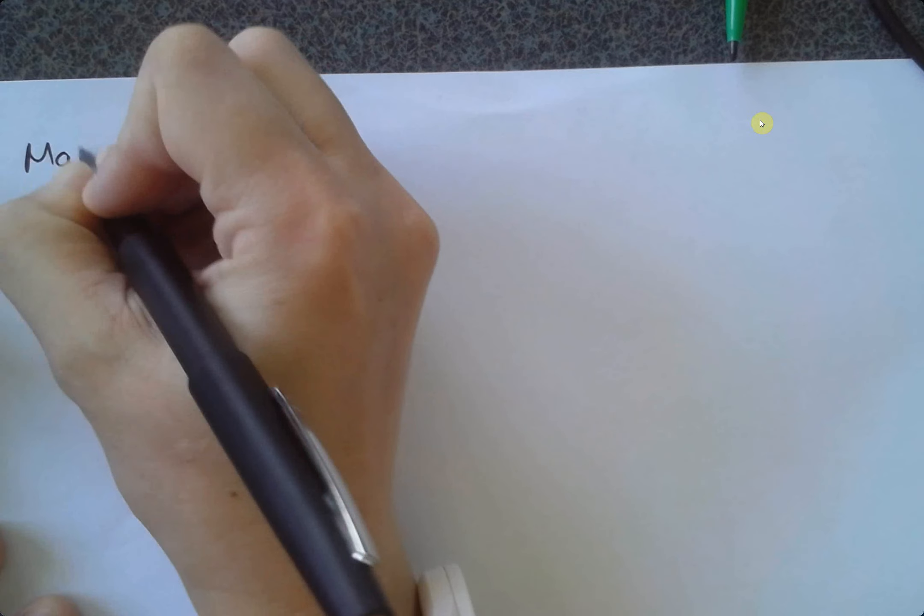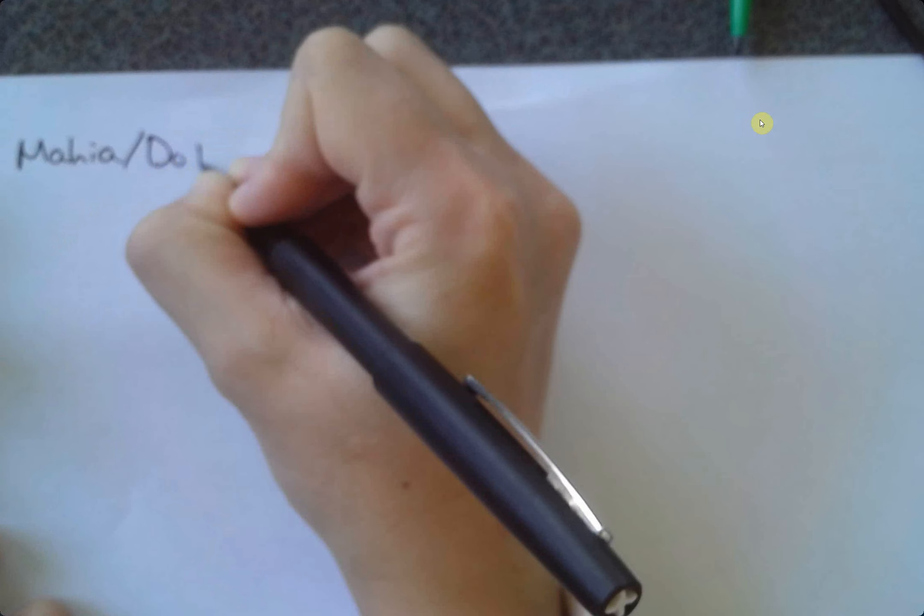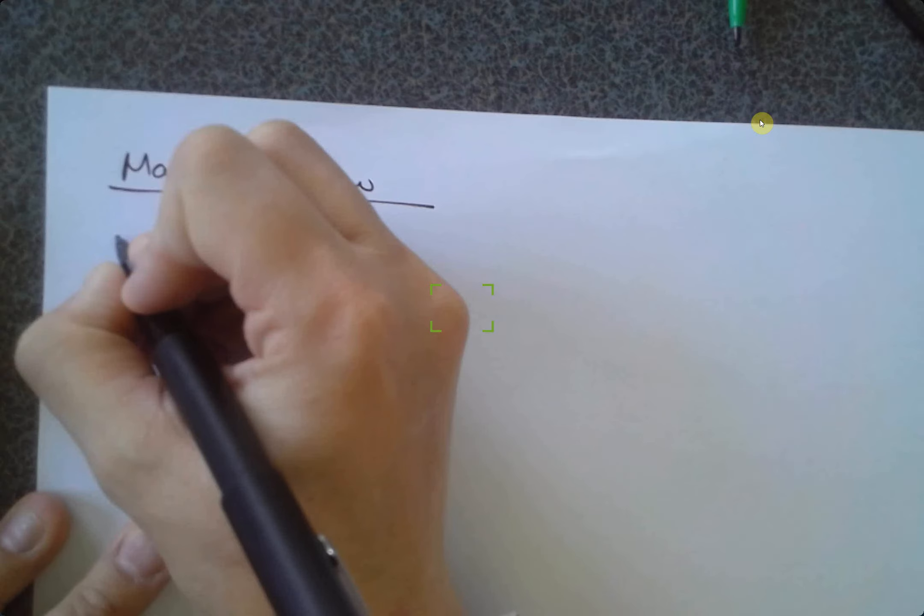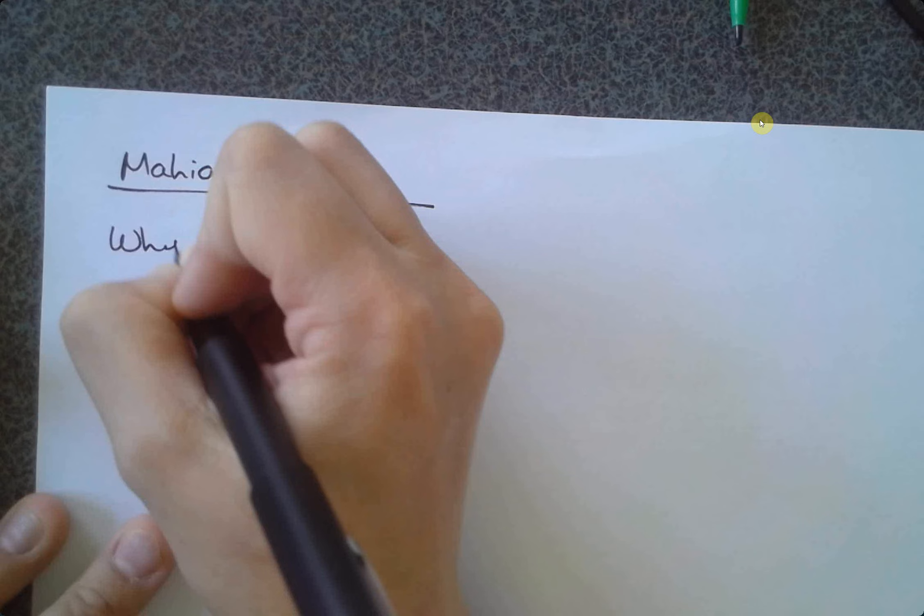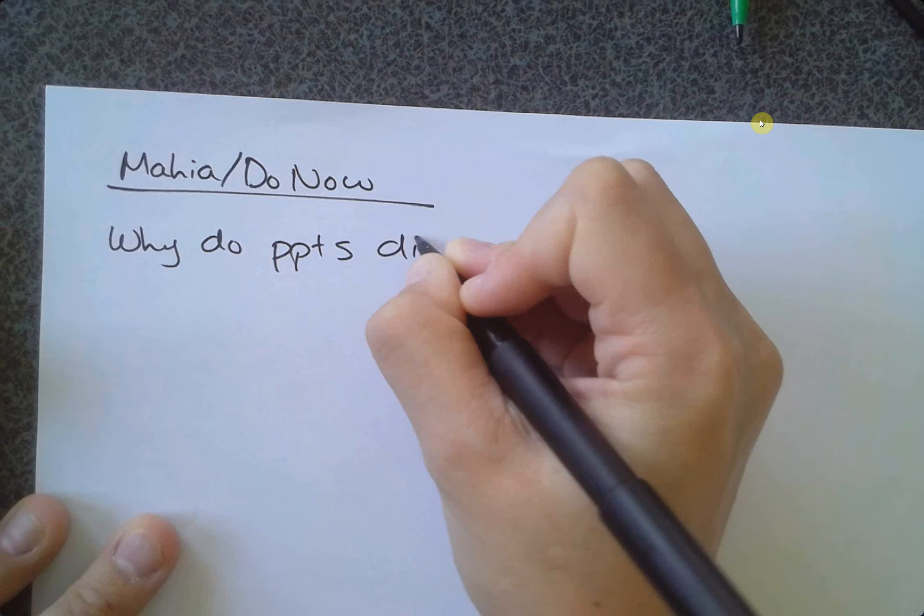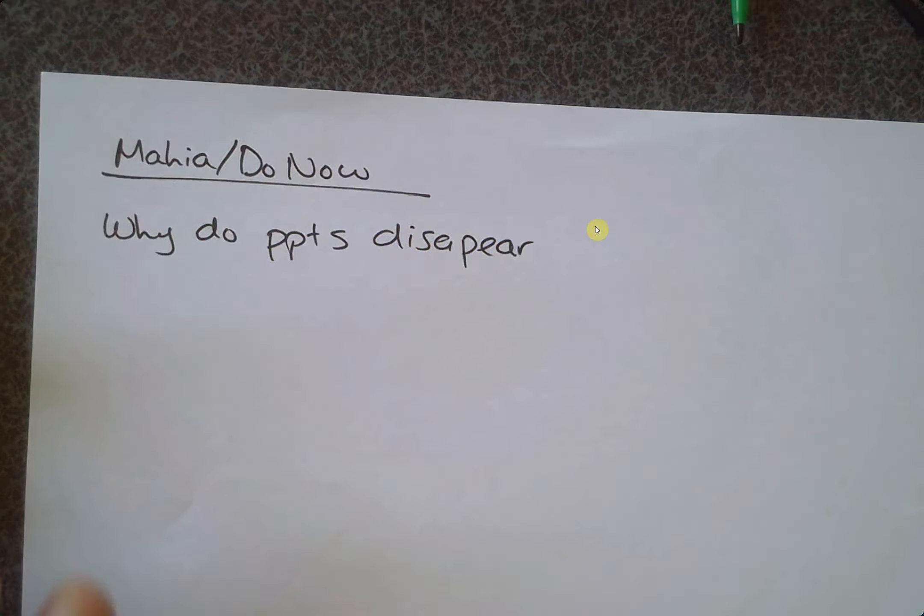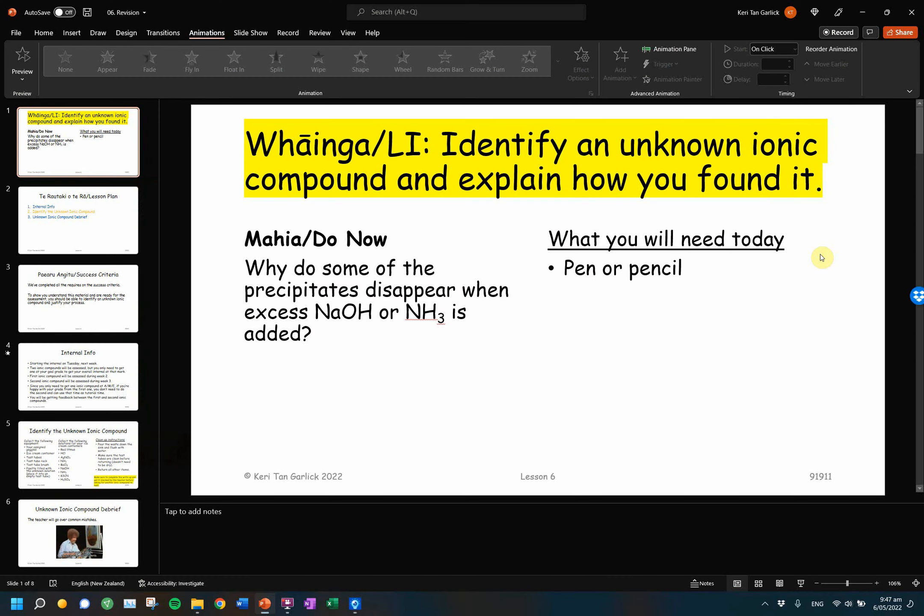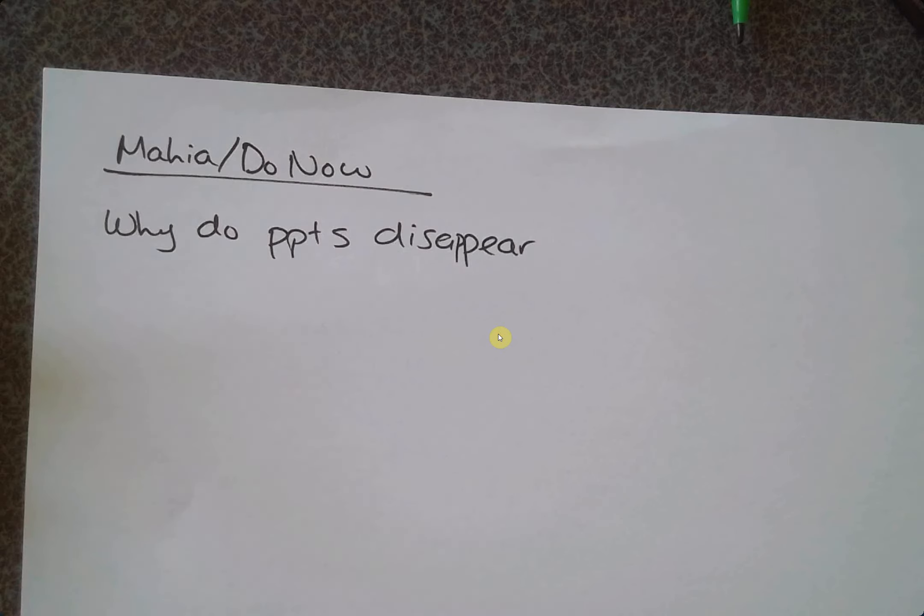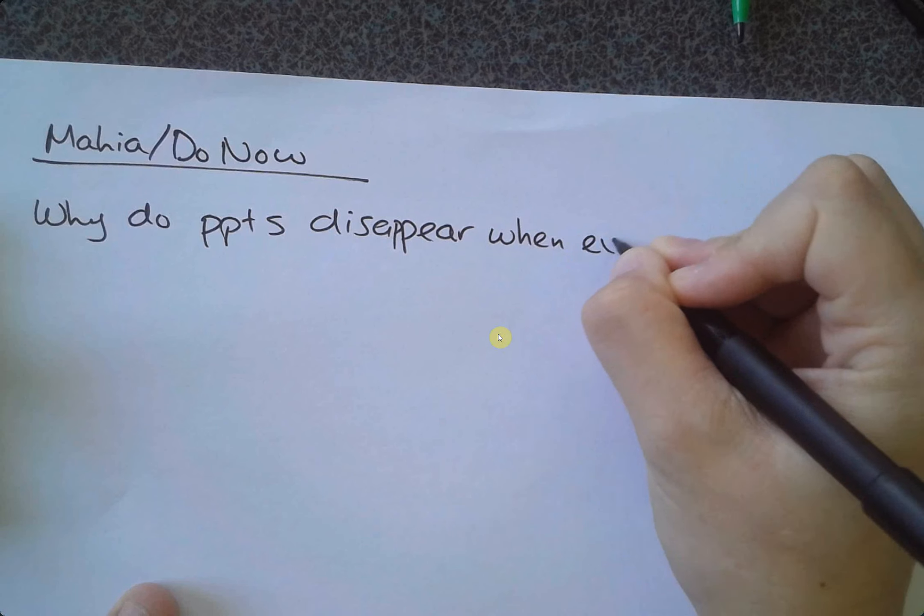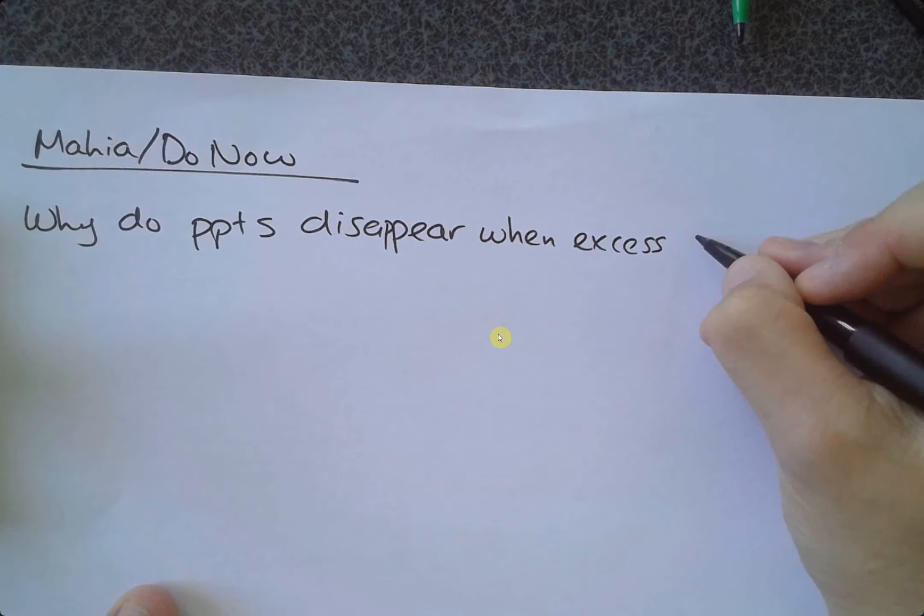So if you guys remember that Mahia do now question. Why do precipitates disappear? I'm sure I'm spelling disappear right because I am a terrible speller. There's two P's in there.